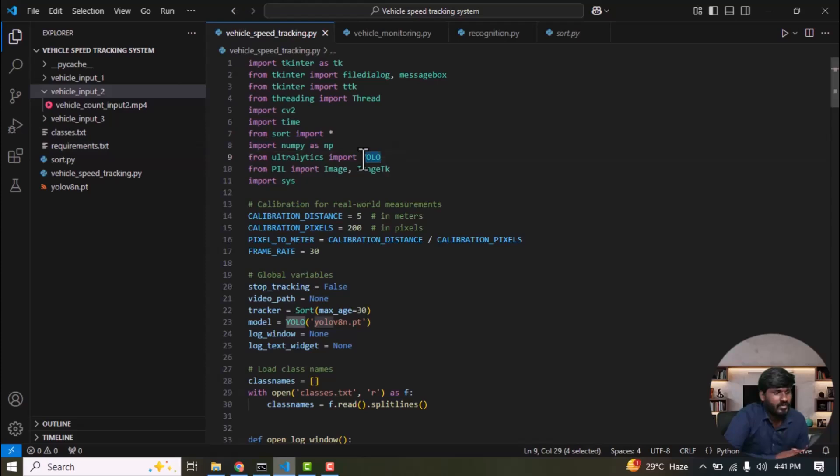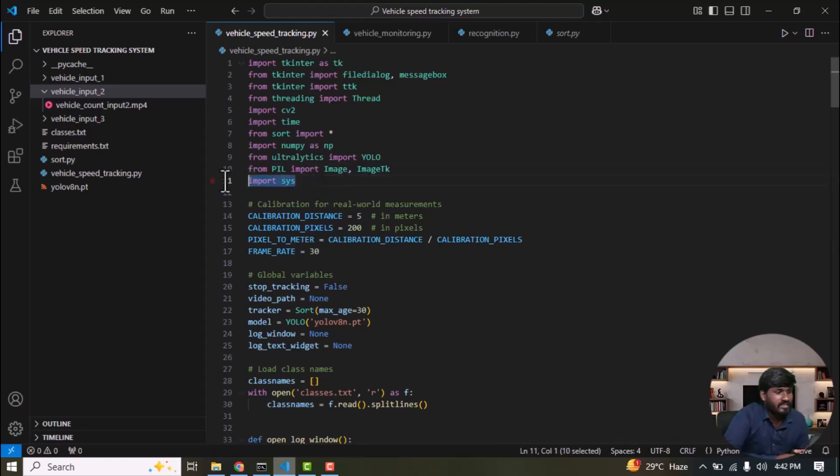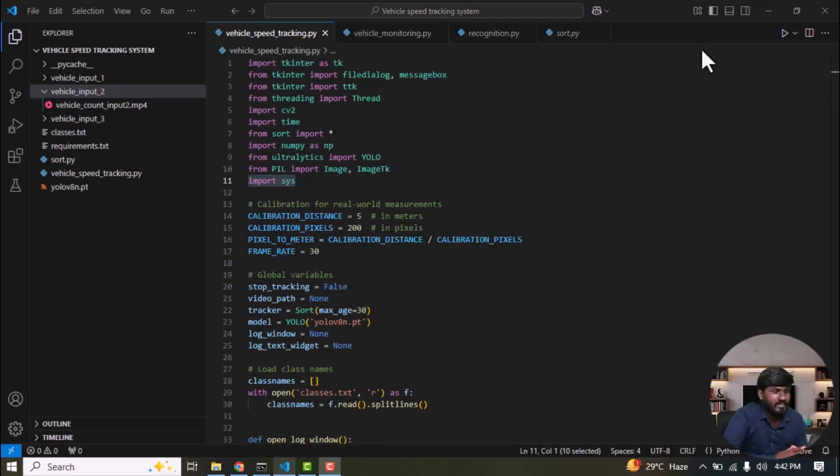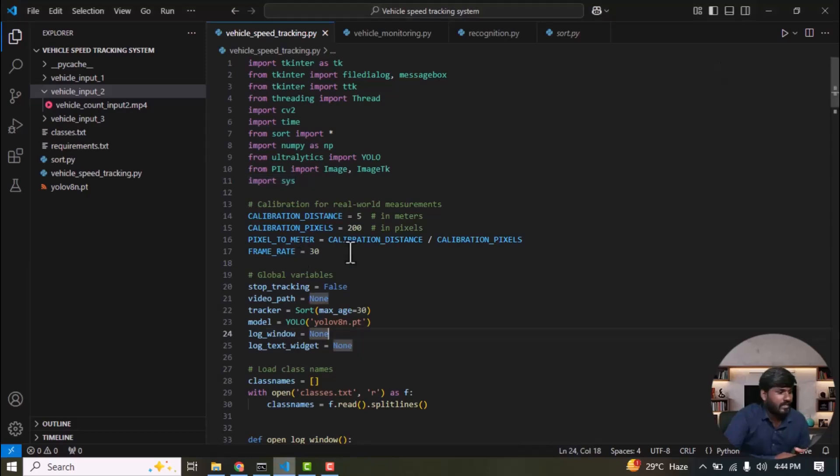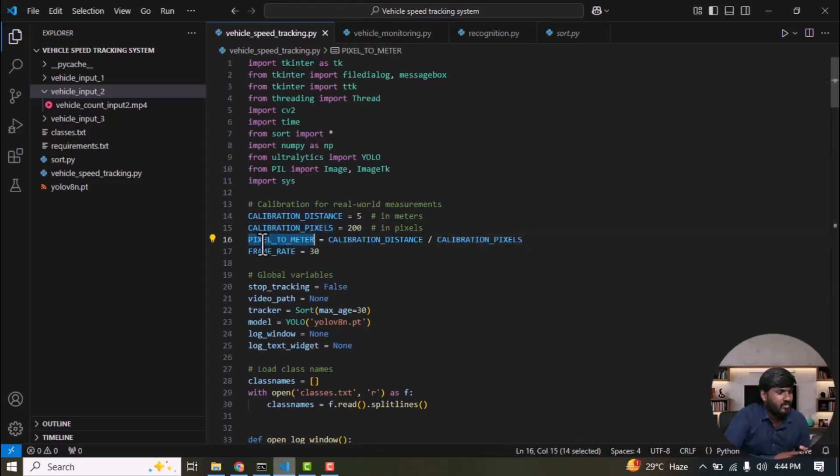Next, import YOLO from Ultralytics which is used to pass a frame into the YOLO model. Then, obtain the detected bounding box coordinates, confidence score and class name. Pillow is a Python library used to display a frame in your tkinter window via the image tk library. This is a basic Python library which handles basic operations and we define a calibration factor which is used to calculate speed of the vehicle using calibration distance and a calibration pixel and pixel to meter.